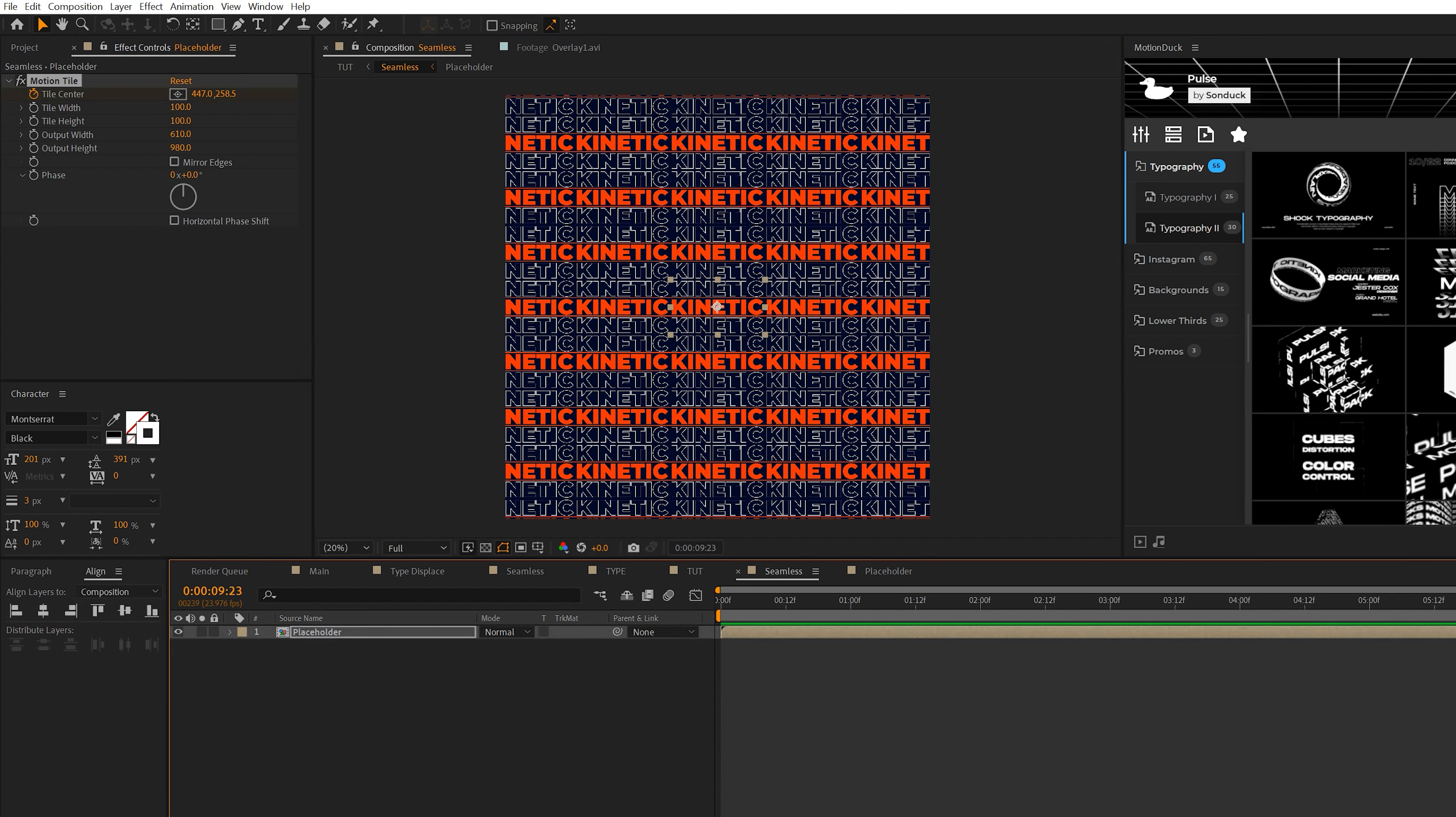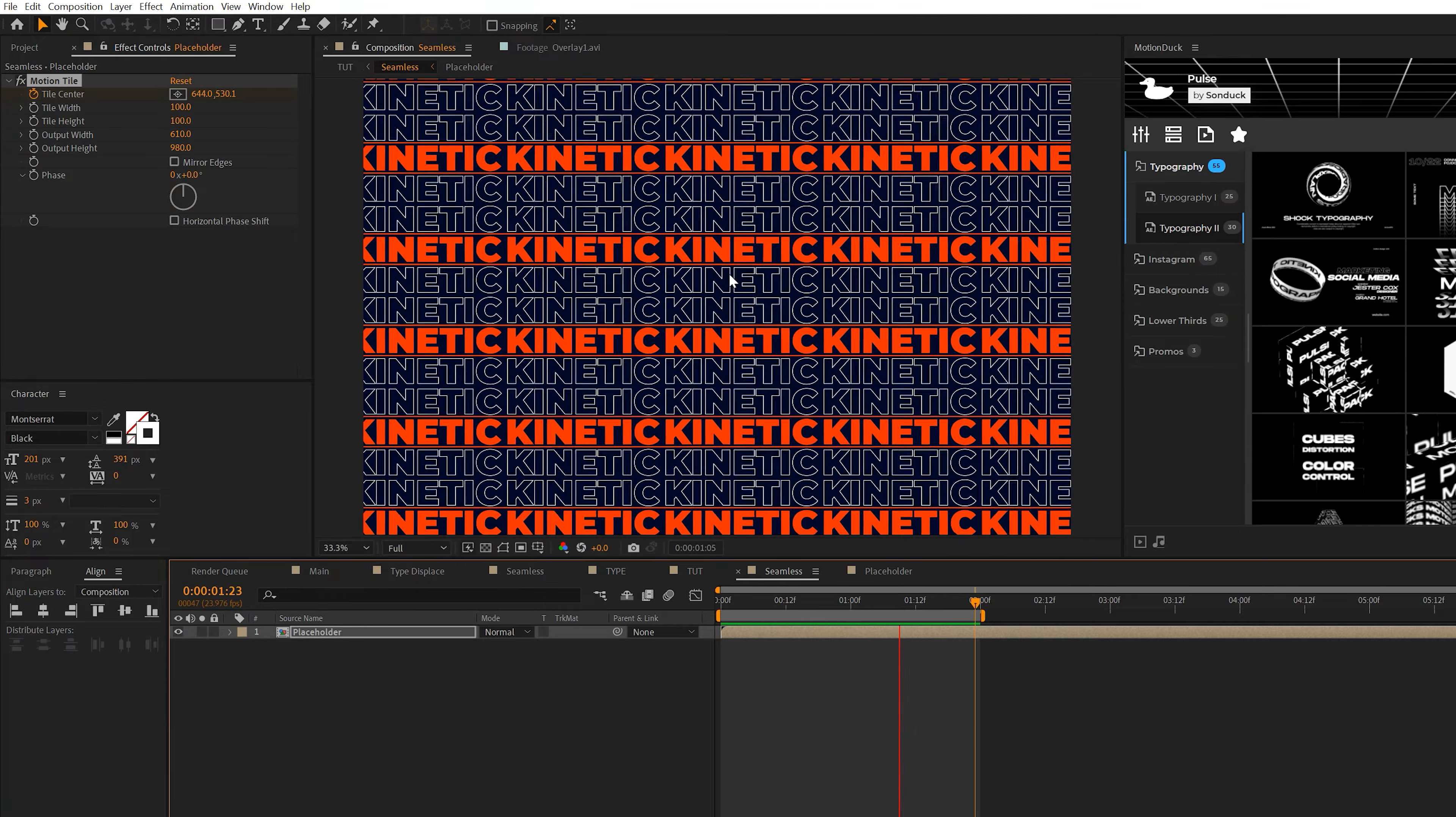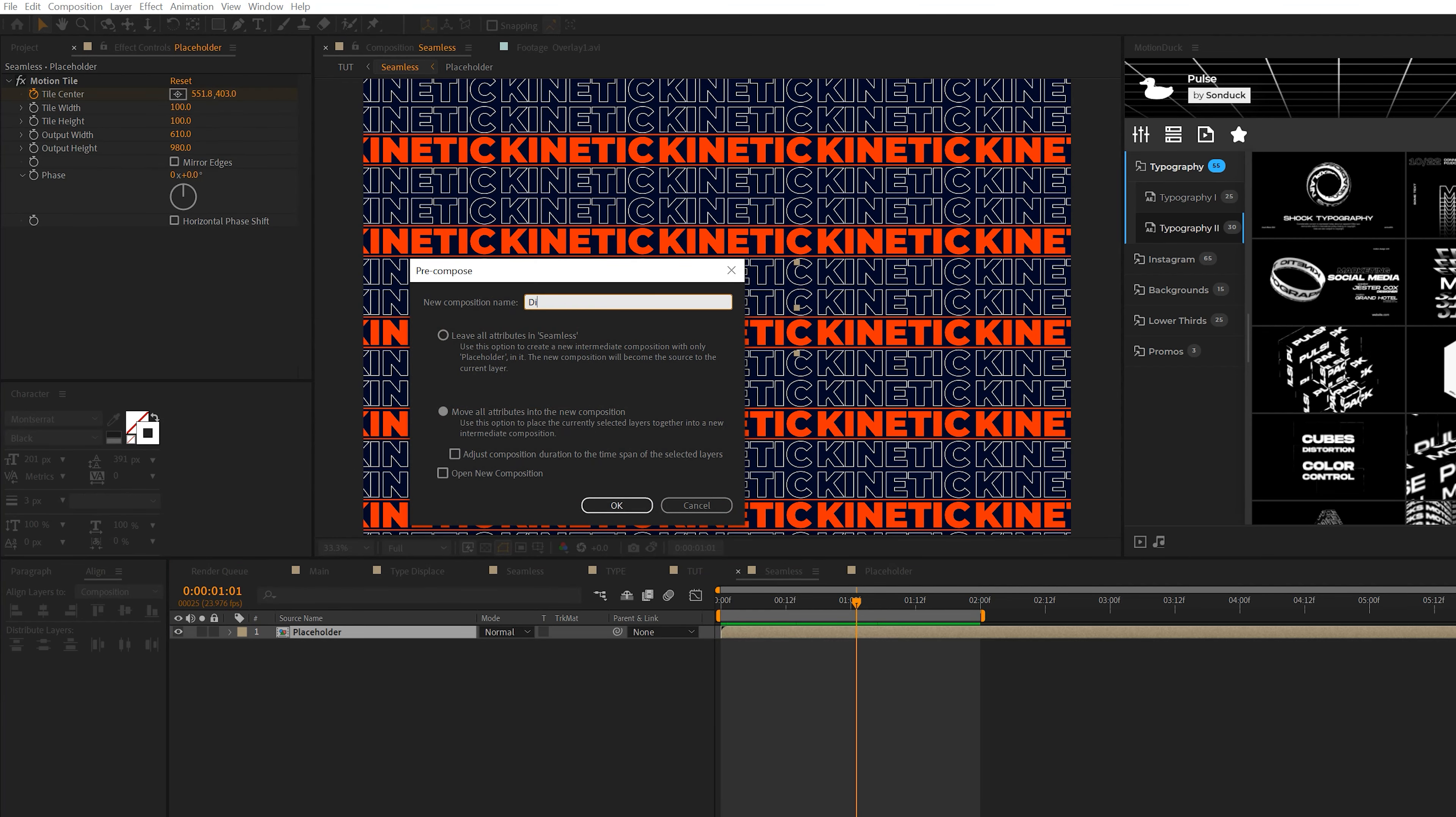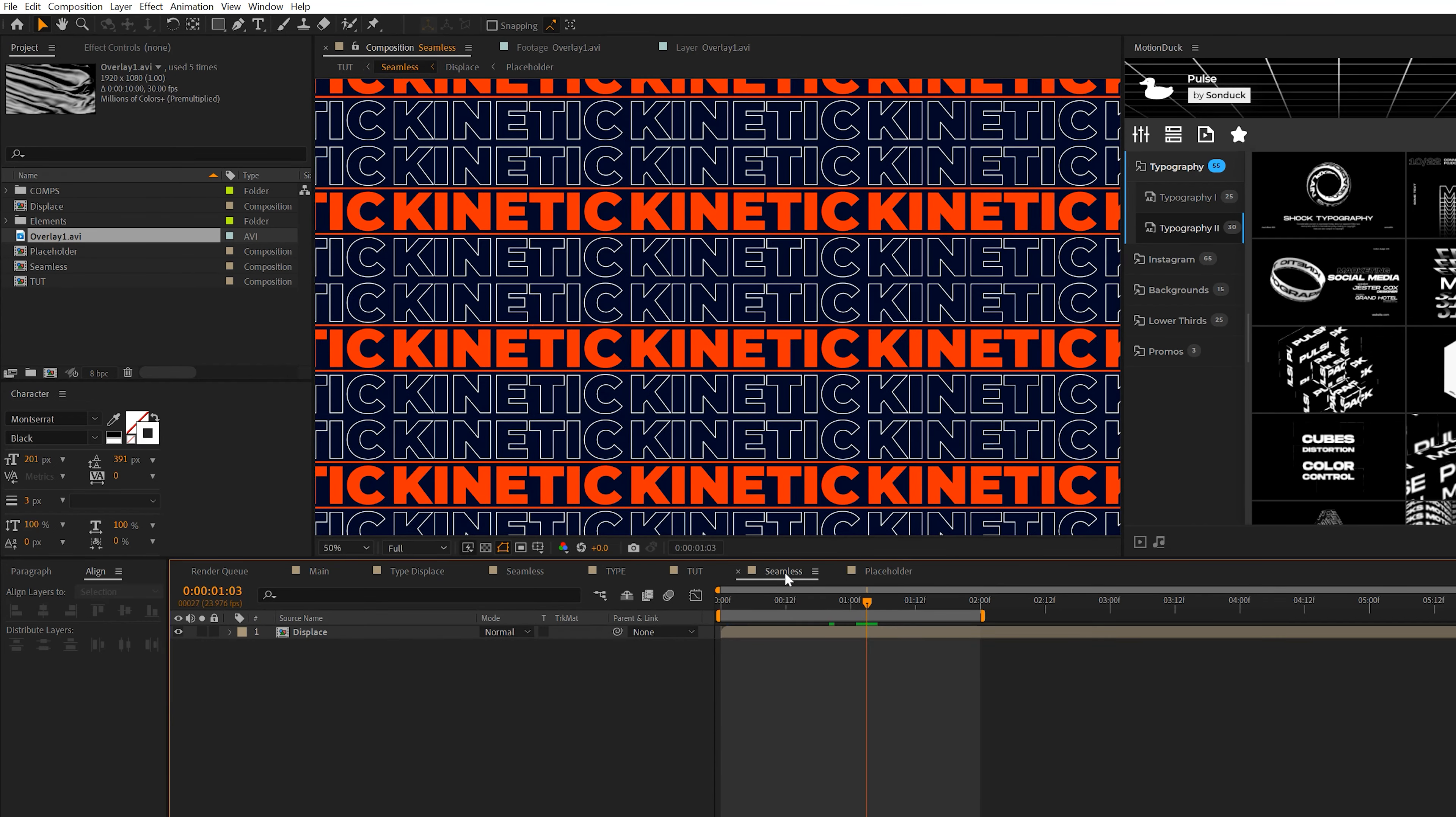All right, so once this effect is set up, we can simply animate the tile center. Add a keyframe there, go to the end of your edit, and then we can animate the Y and X value, however you see fit. By animating this, you'll have some sort of movement like this, and that looks OK. So once this is done, we'll precompose this one more time, and we'll call it displace and click OK.